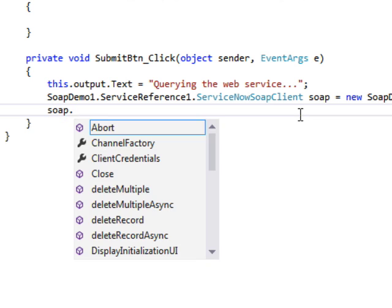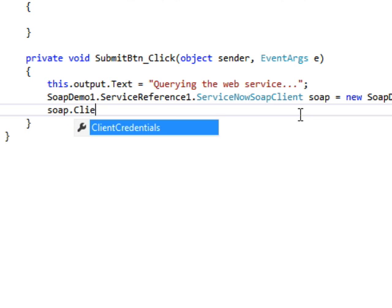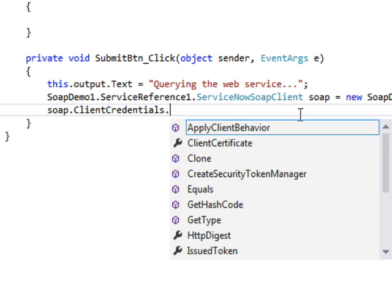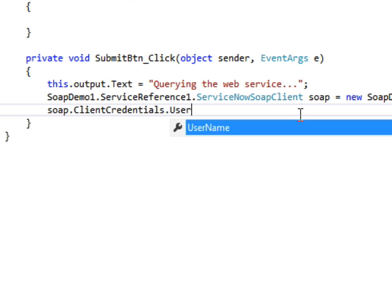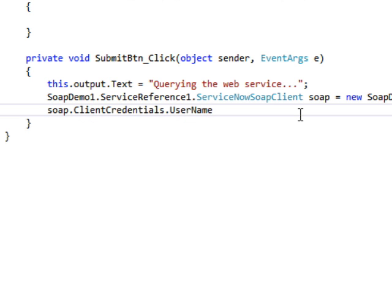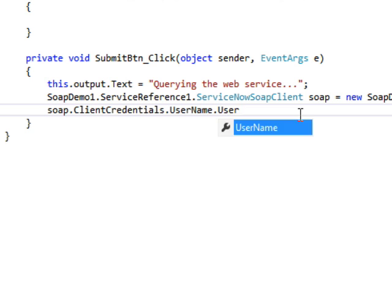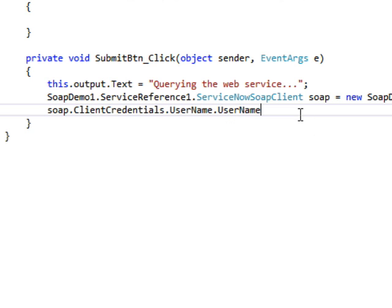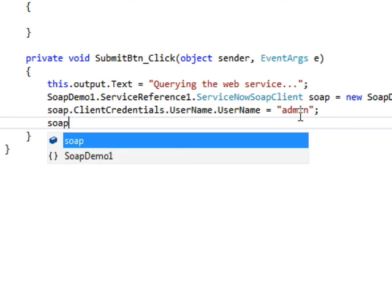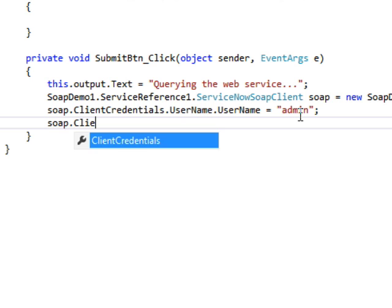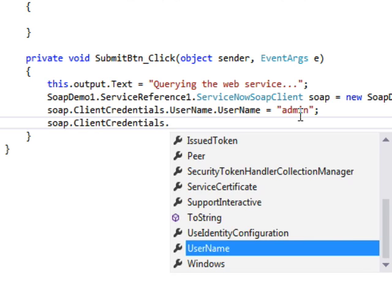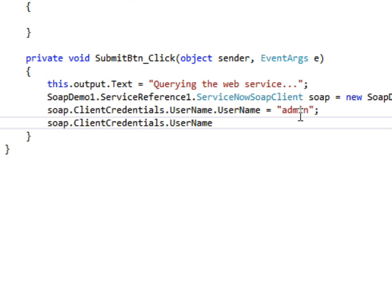Now we're going to go ahead and create some code to authenticate to the web service. We use basic authentication for our web services. So we're going to set the user name. In this case, it's just the default admin user name.